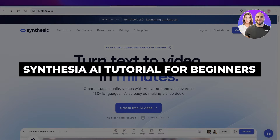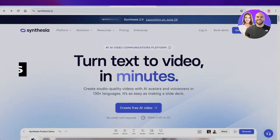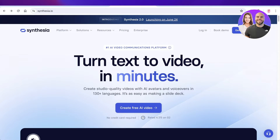Synthesia AI tutorial. How to use Synthesia AI. Hey guys, welcome back. In this video, I'll show you guys how you can turn your text into video within minutes using Synthesia AI.